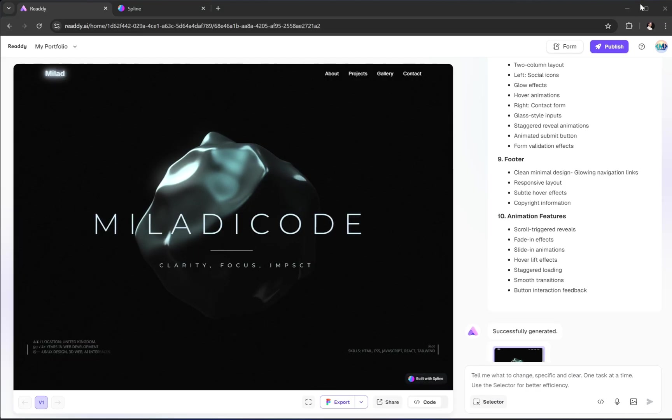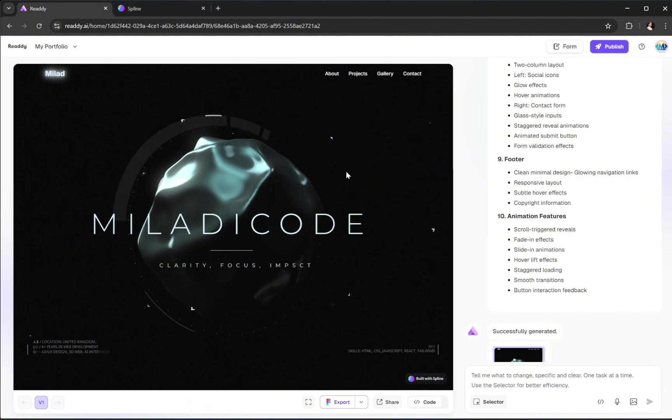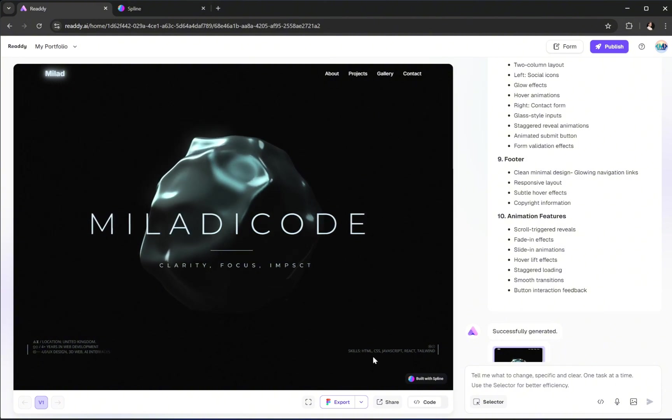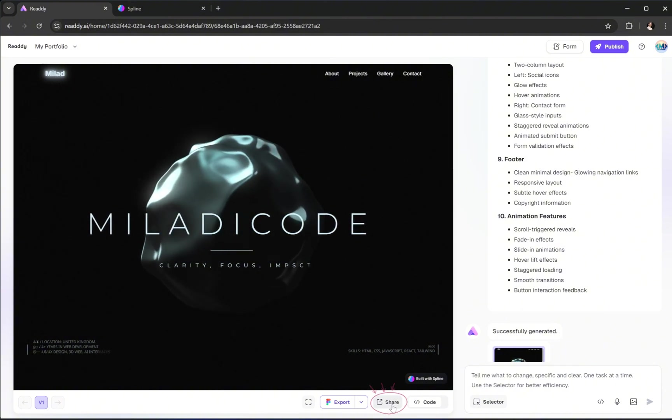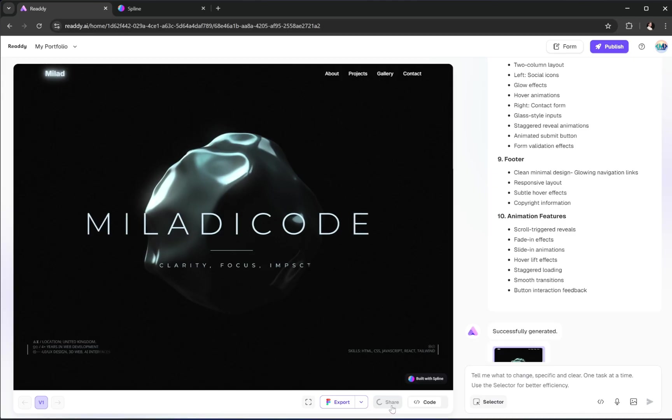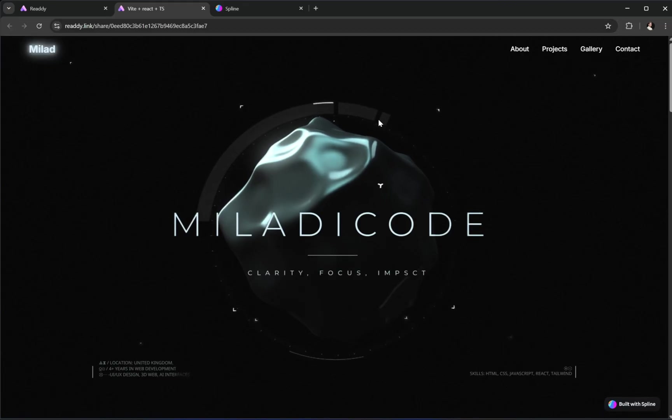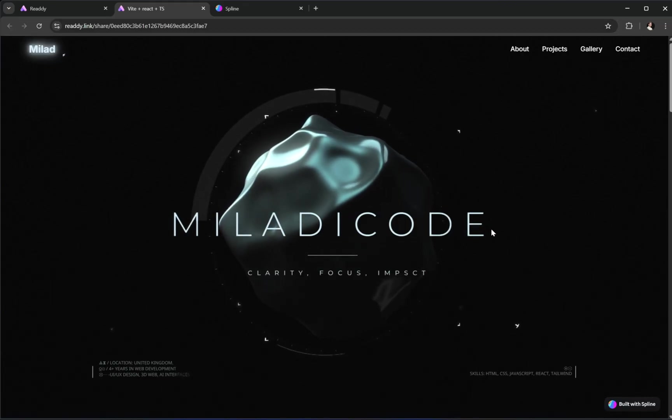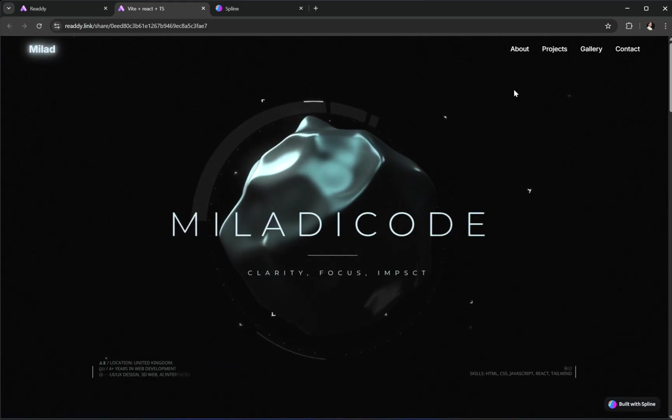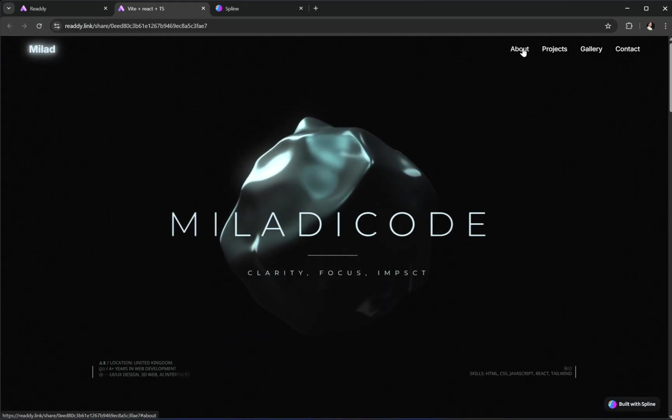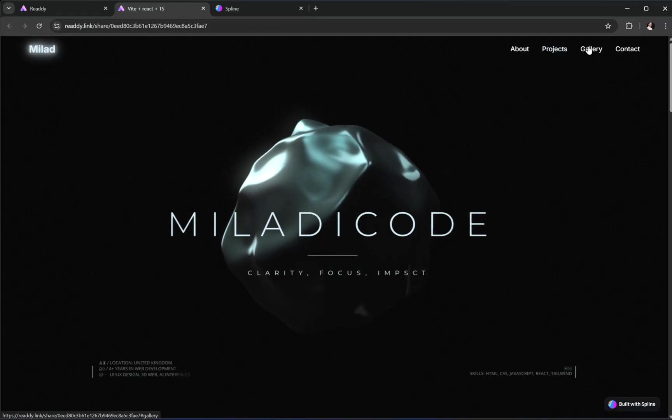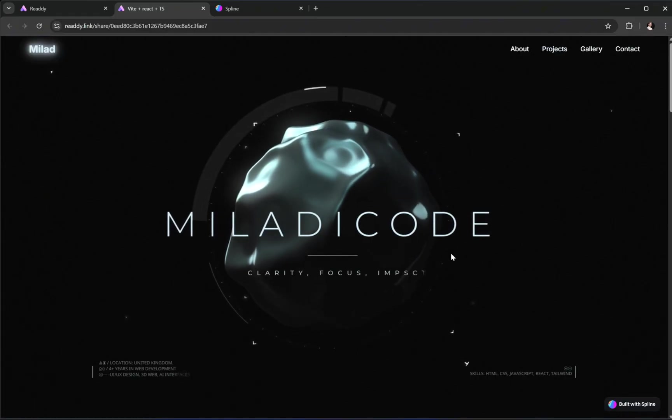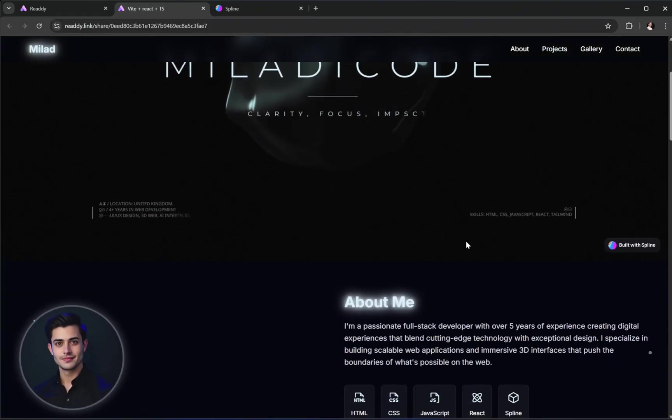Great. Now it's finished generating the page, and we can see the result. Let's go ahead and select this Share option at the bottom. This allows you to view your project in full screen, and if you want to show it to someone else, you can simply copy and share this link. Now looking at the result, it's really impressive. The 3D model looks smooth and futuristic, and we've got a simple, clean header up top.